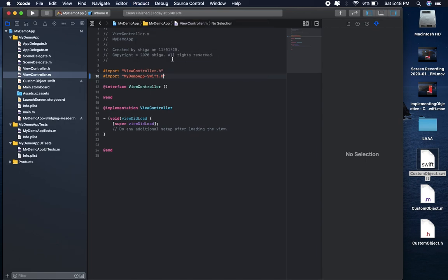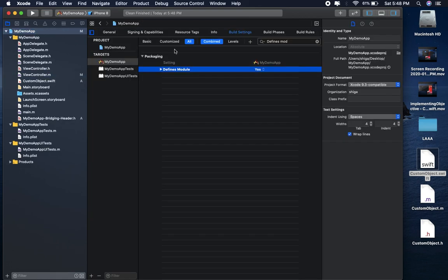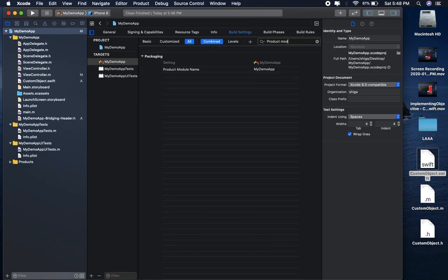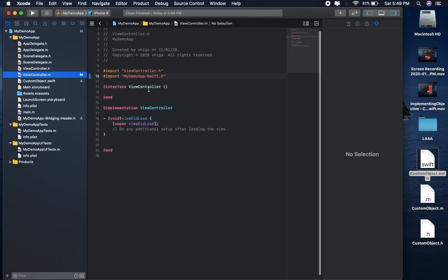If you want to know your module name, then go and check here. Here it is showing product module name. This is my product module name, my demo app.